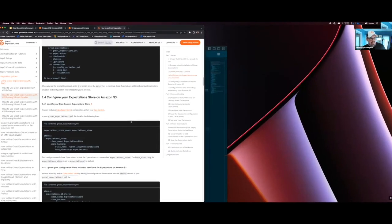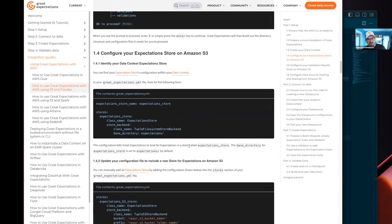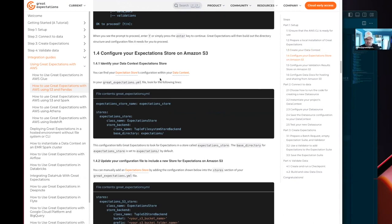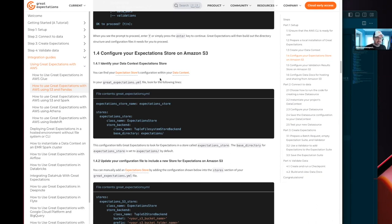The first thing we're going to do is configure the expectation store for AWS. Right now this is a greenfield project — we don't have any expectations. But this is going to eventually create a place where the expectations that you do create and add to suites are going to be stored. Normally they're stored locally by default, but here we're obviously trying to make sure how it works with AWS S3.